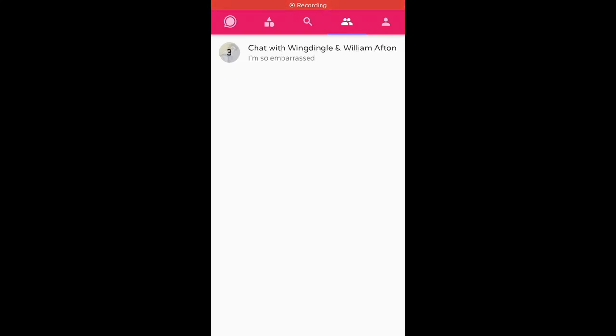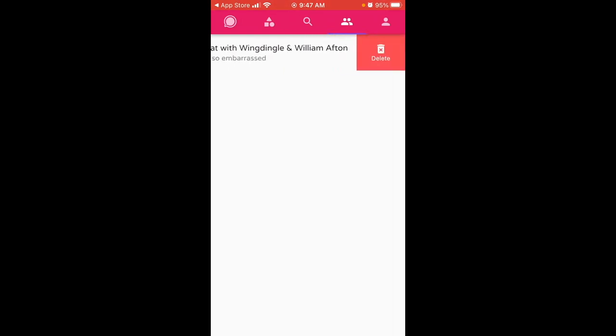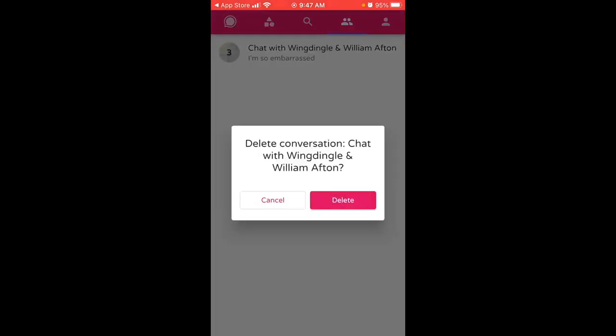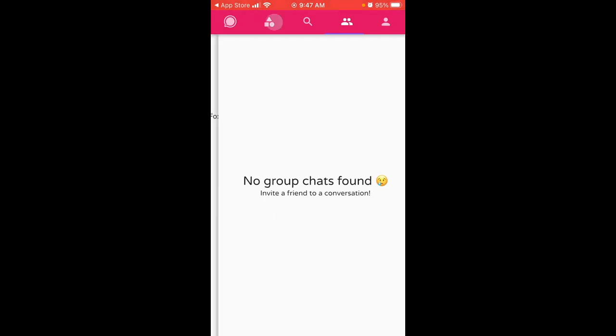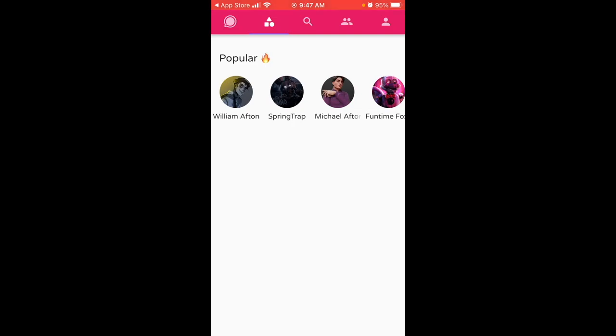To delete a chat in the Chai app, with your chats visible, just swipe left to delete — as you would on iPhone — and you'll see 'Delete Conversation.' Tap delete. This also works for group chats, which can be deleted the same way.